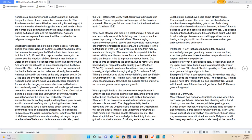Embracing divaness often exercises cold-heartedness, whether these are gals dating gals or not. Embodying divaness does have its downfalls, however, it doesn't have to be based upon self-centered and stubbornness. God doesn't like haughtiness. Furthermore, kids and teens ought to be able to acknowledge divaness as something positive, not as having a haughty spirit.